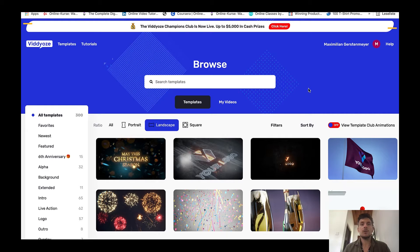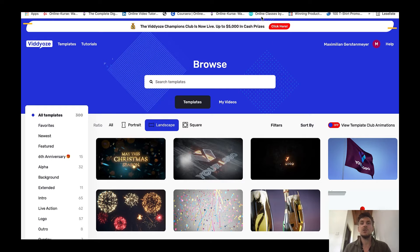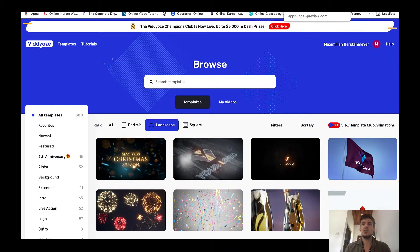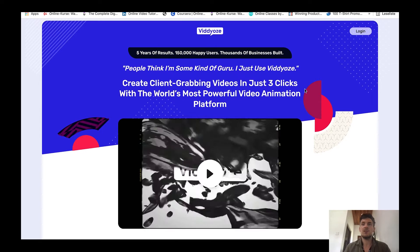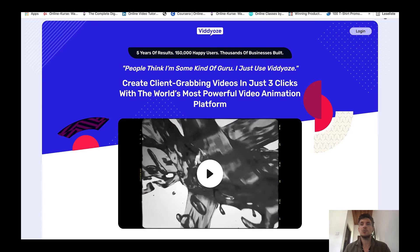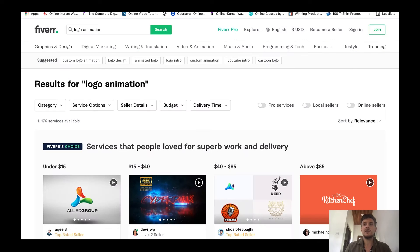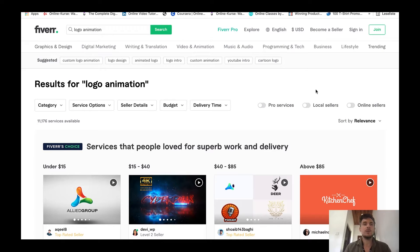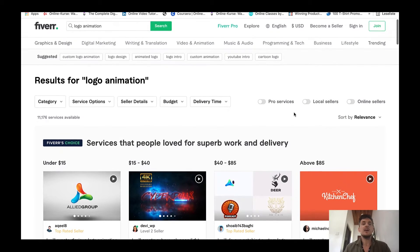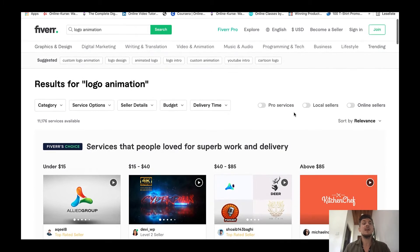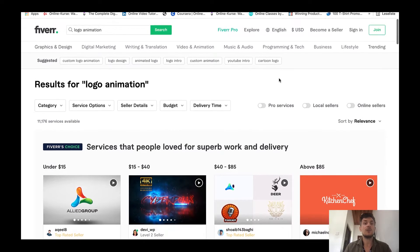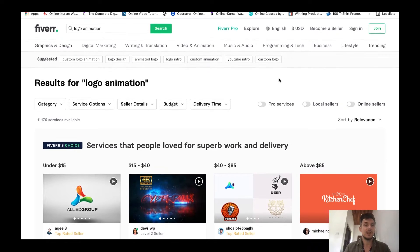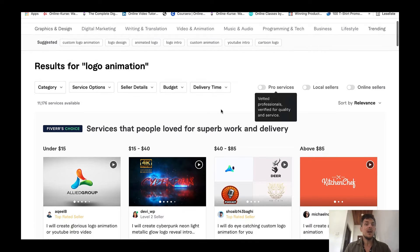I will walk you through the logo animation software Viddyoze then I will show you the sales page as well. Why I really highly recommend this product is because it enables you to work as a logo animator on the freelance marketplace Fiverr.